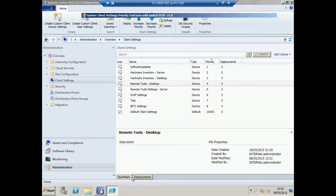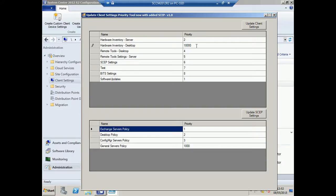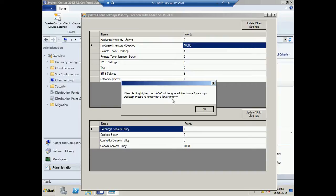So, if you attempt to do this in the tool, you'll be told that you have a setting that's higher than 10,000, and this will be ignored. It will tell you which setting has got that value and ask you to re-enter.